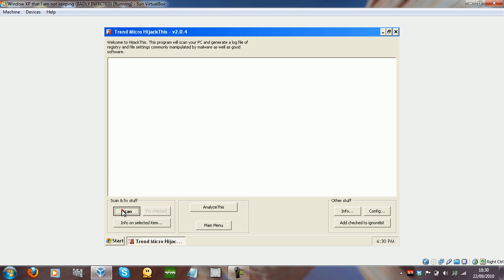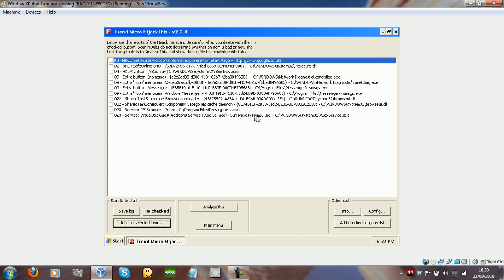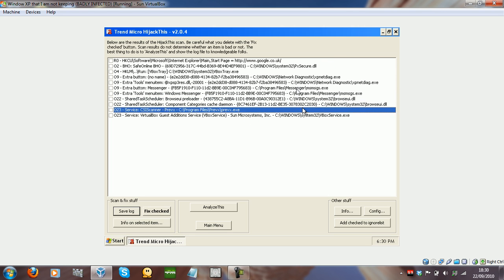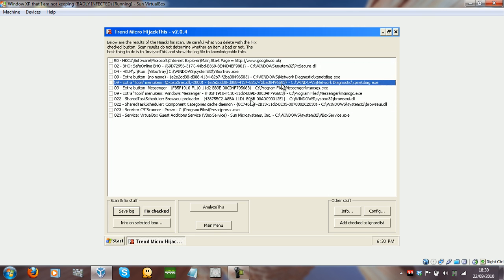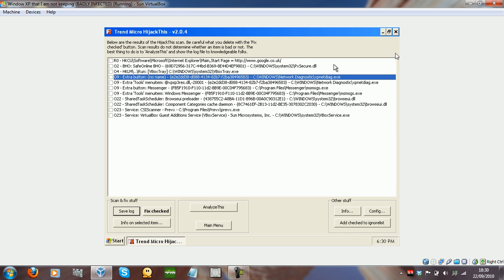Then what you want to do is scan again and have a look at the log. Looking at that log, I can now see that this computer looks clean. You still need to run something like Malwarebytes or your antivirus to get rid of the files, but with this it looks clean.